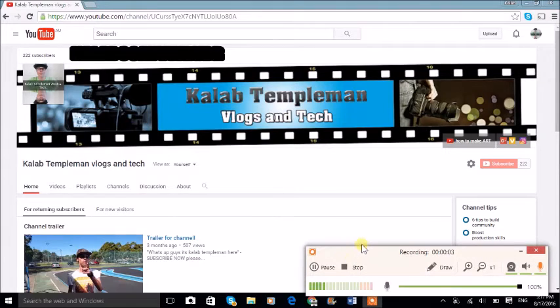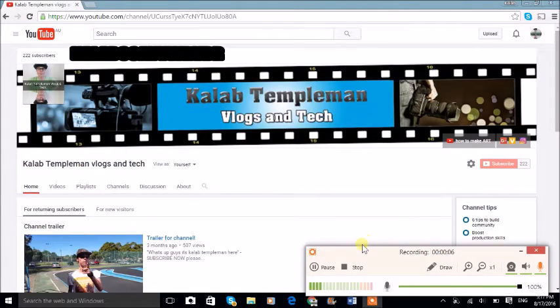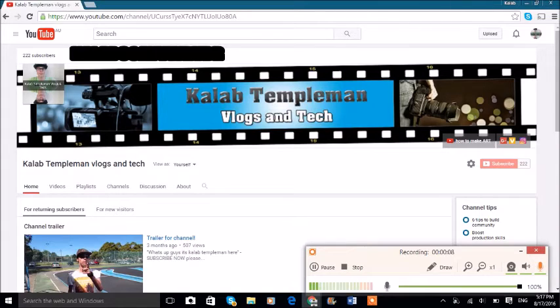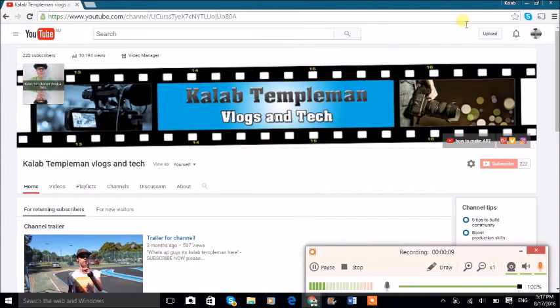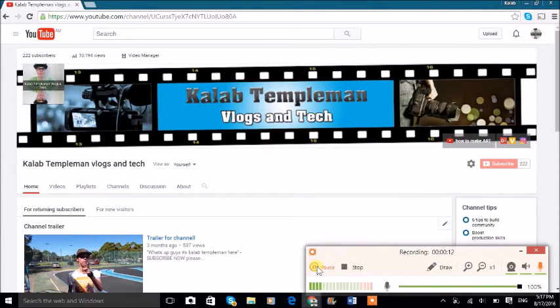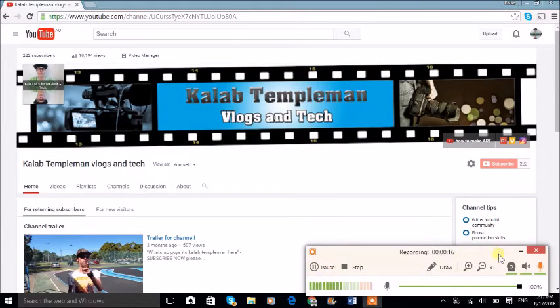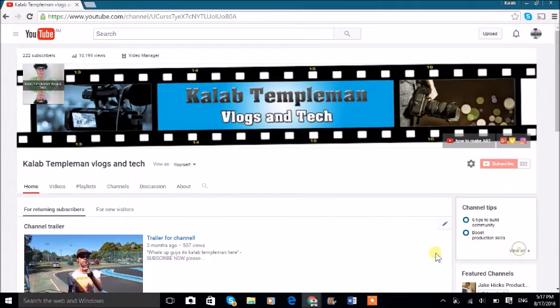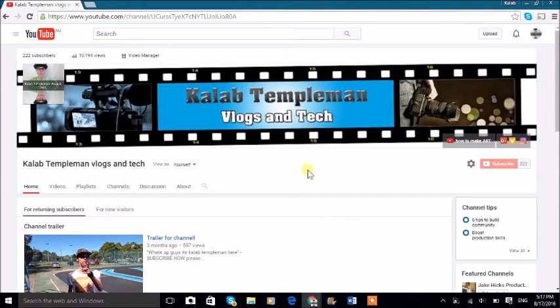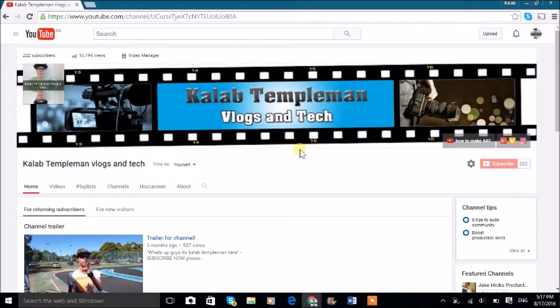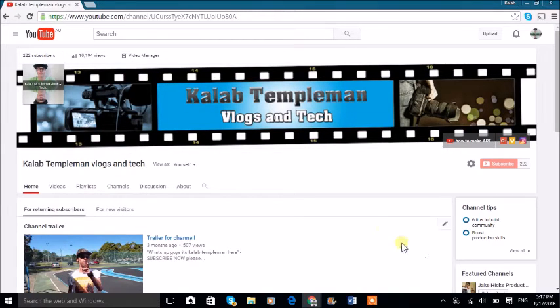Hello everybody, you're watching Kalab Templeman Vlogs and Tech. Today I'm going to show you how to set up and what is upload defaults. Upload defaults is basically a thing where it's got a custom description, custom title, custom category, everything.